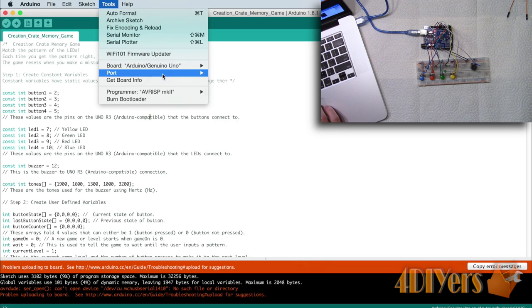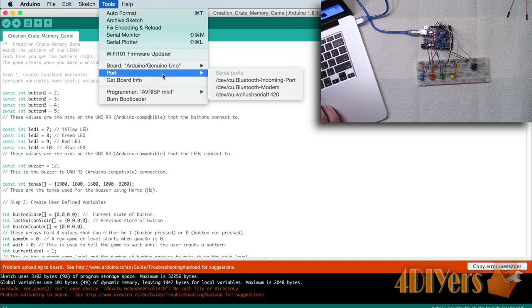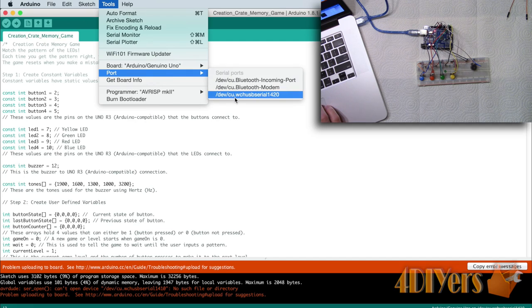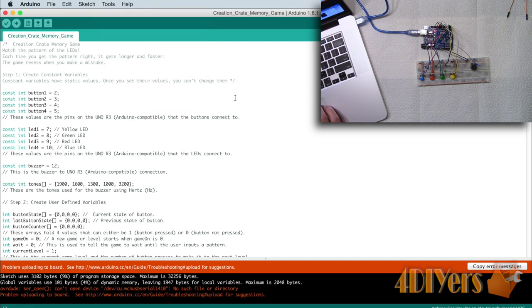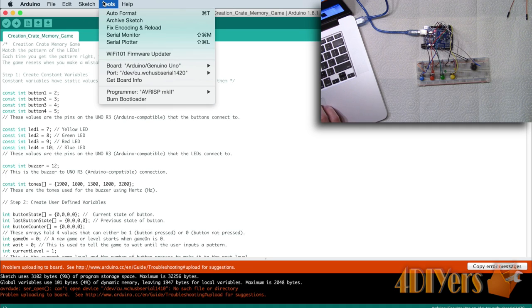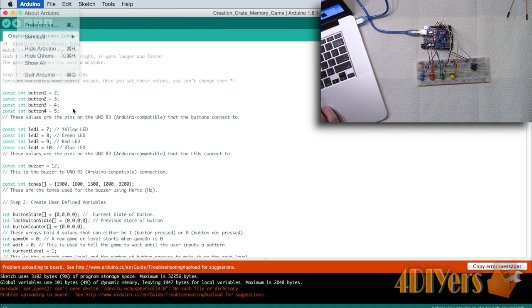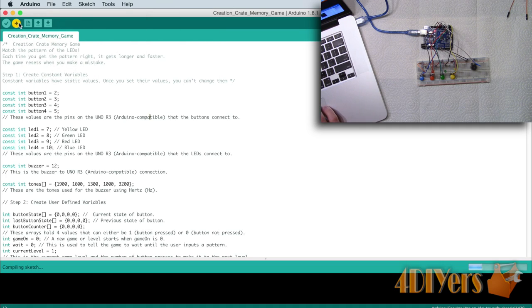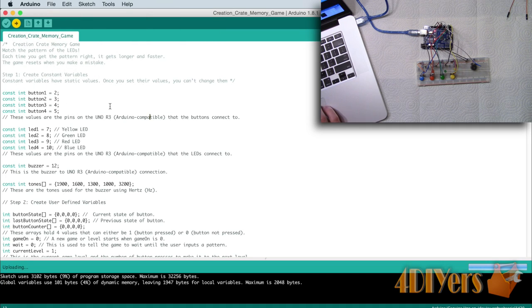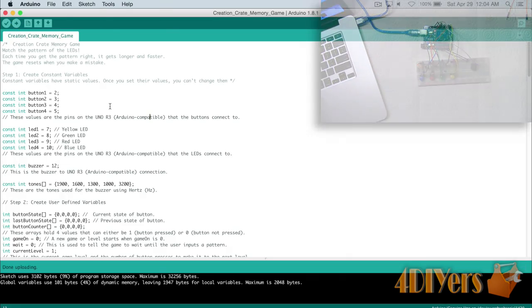This just gives you an example if there is an error with the coding, the Arduino programming will automatically pick that up and let you know exactly what happened. The programming is available for both Mac and Windows users. Mac does require an extra driver which I did install in month one's video and CreationCrate does provide that.